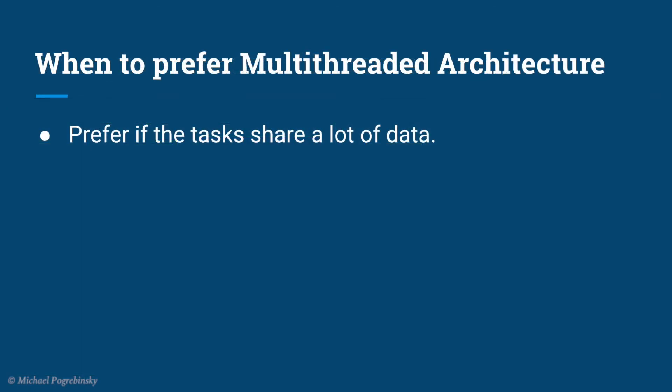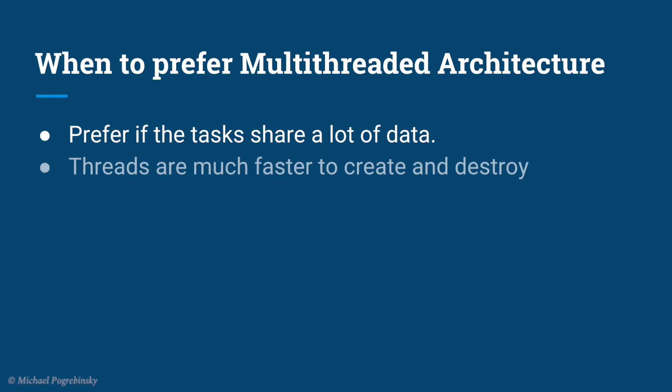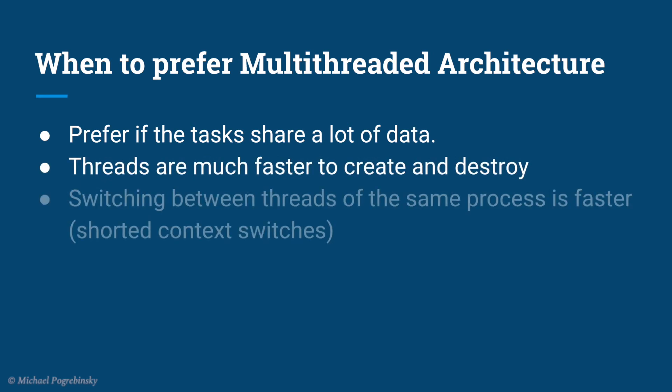As we saw in these pictures, threads share a lot of the resources among themselves. So if we want to run multiple tasks that share a lot of data, we would prefer a multithreaded application architecture. Also, threads are much faster to create and destroy and switching between multiple threads in the same process is much faster than switching between multiple processes.